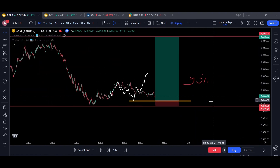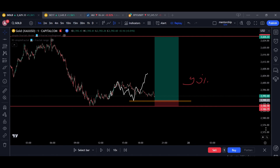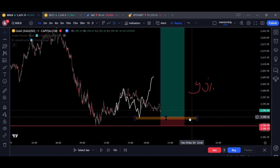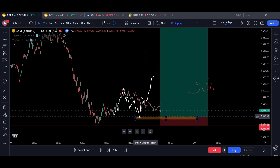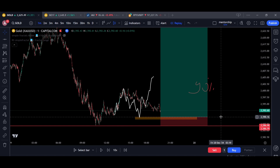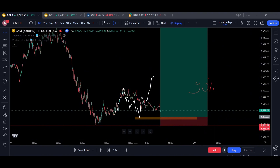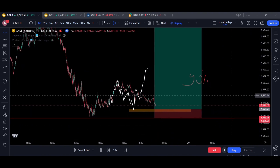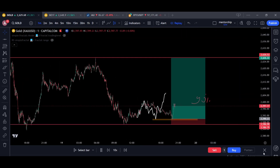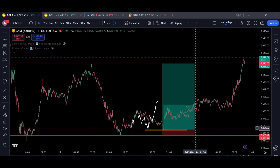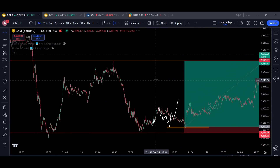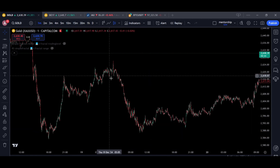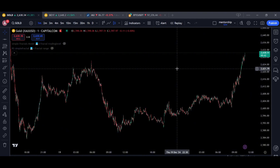There is no difference between the Asia session, London session, or New York session — we don't trade the time, we trade the price levels. There are key levels on the market you can identify using fractal geometry. When price touches these key levels, it will reject. This was the trade of today on gold using fractal geometry — everything is clear, you just need to practice more and pay attention to trend psychology and the models you use.